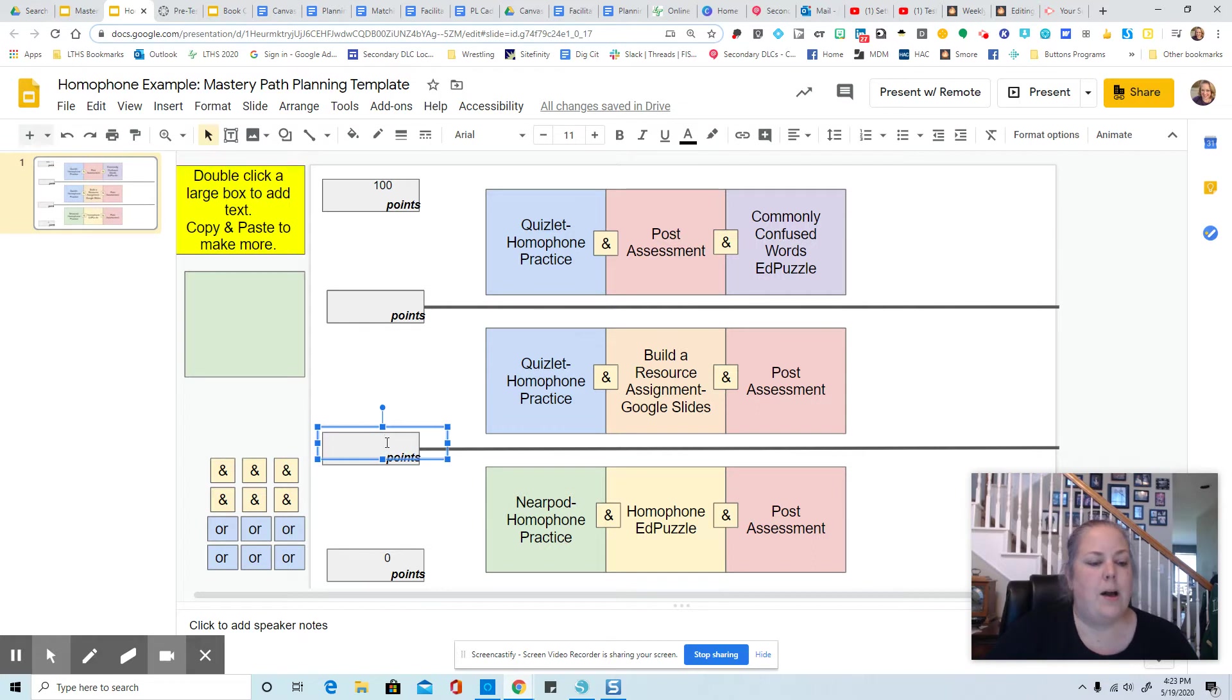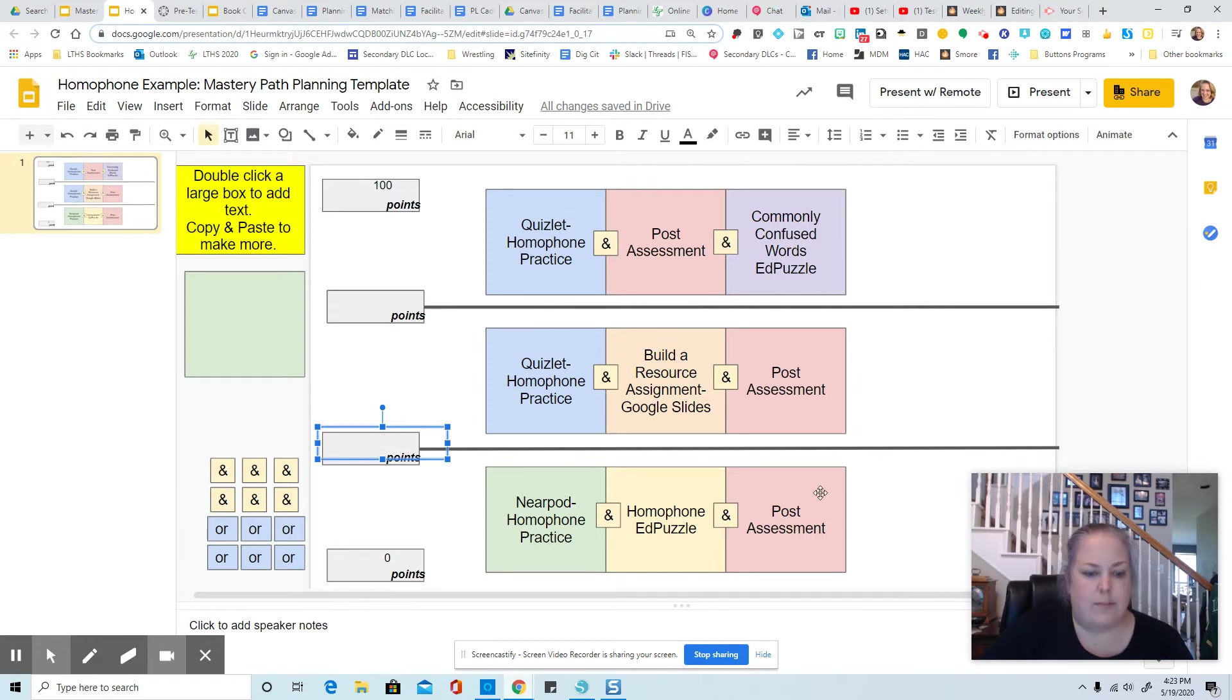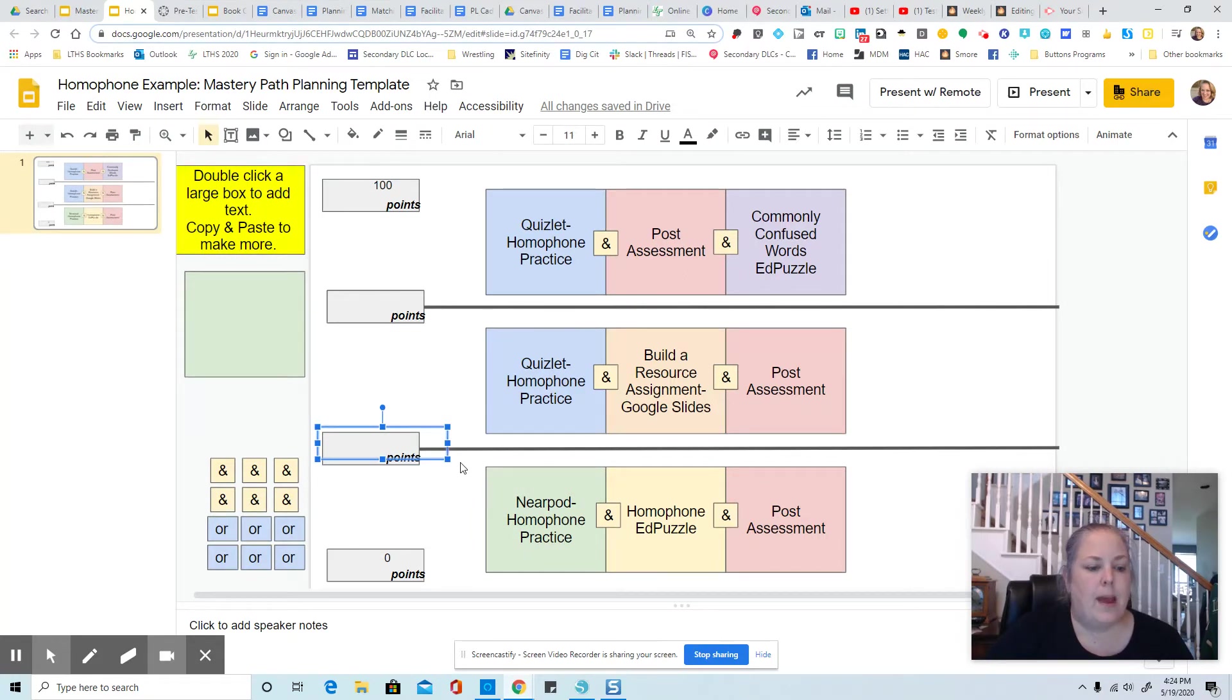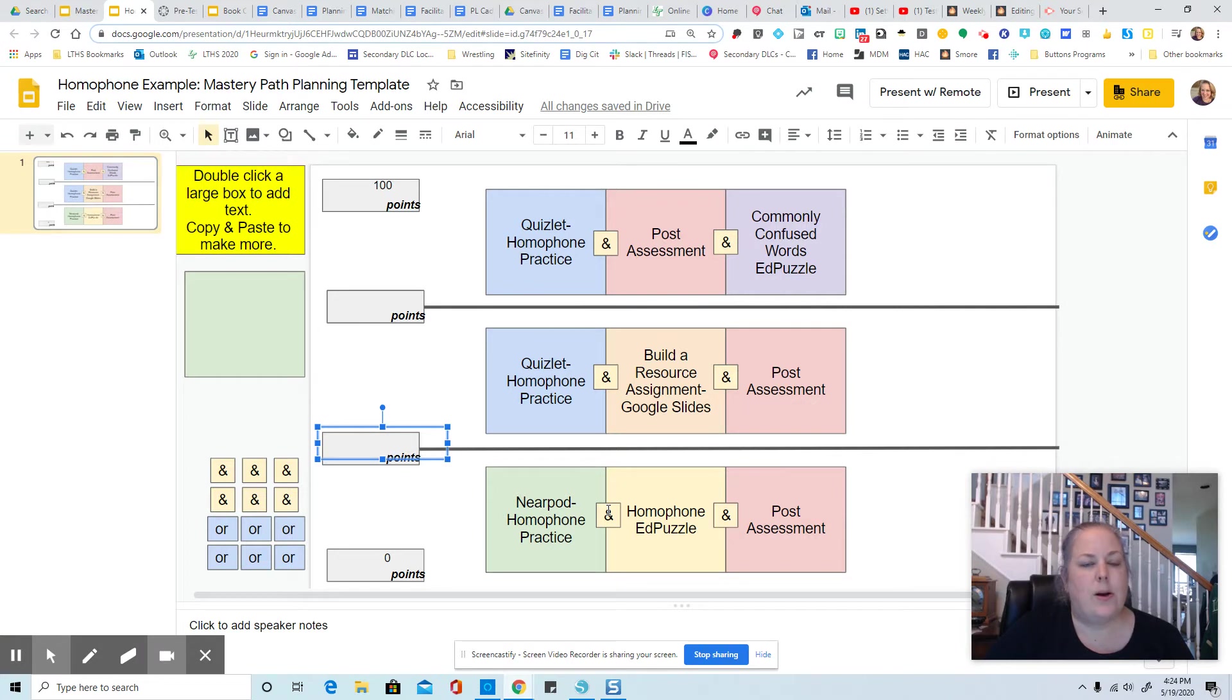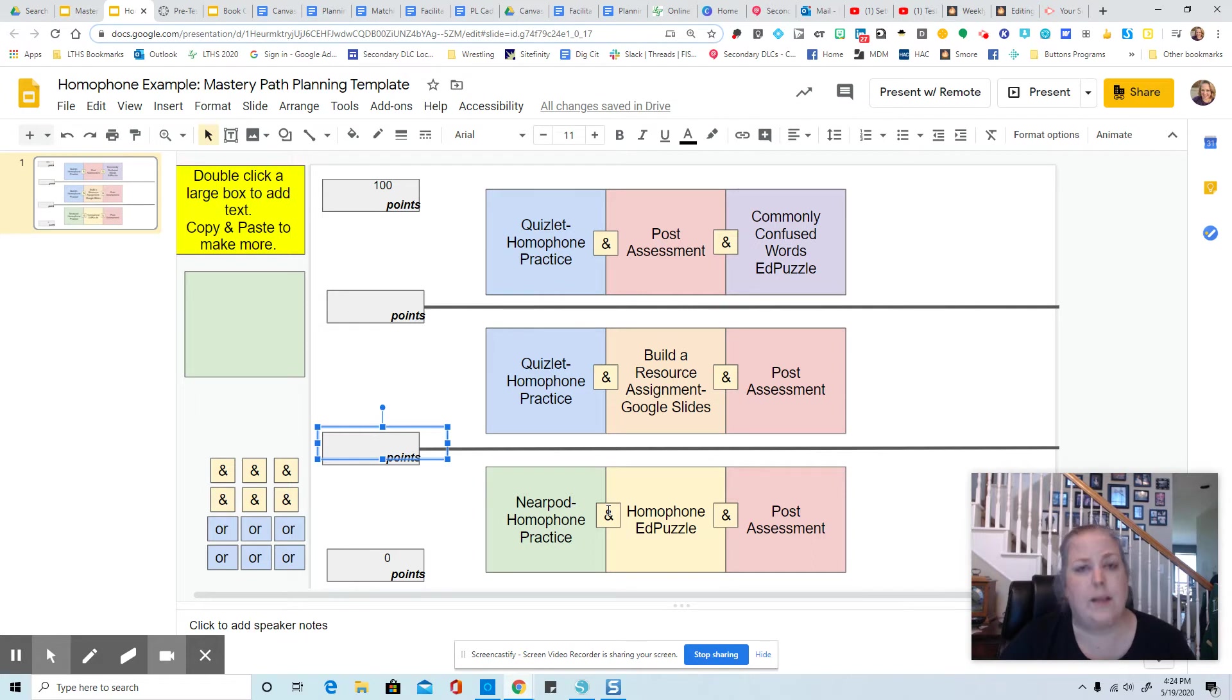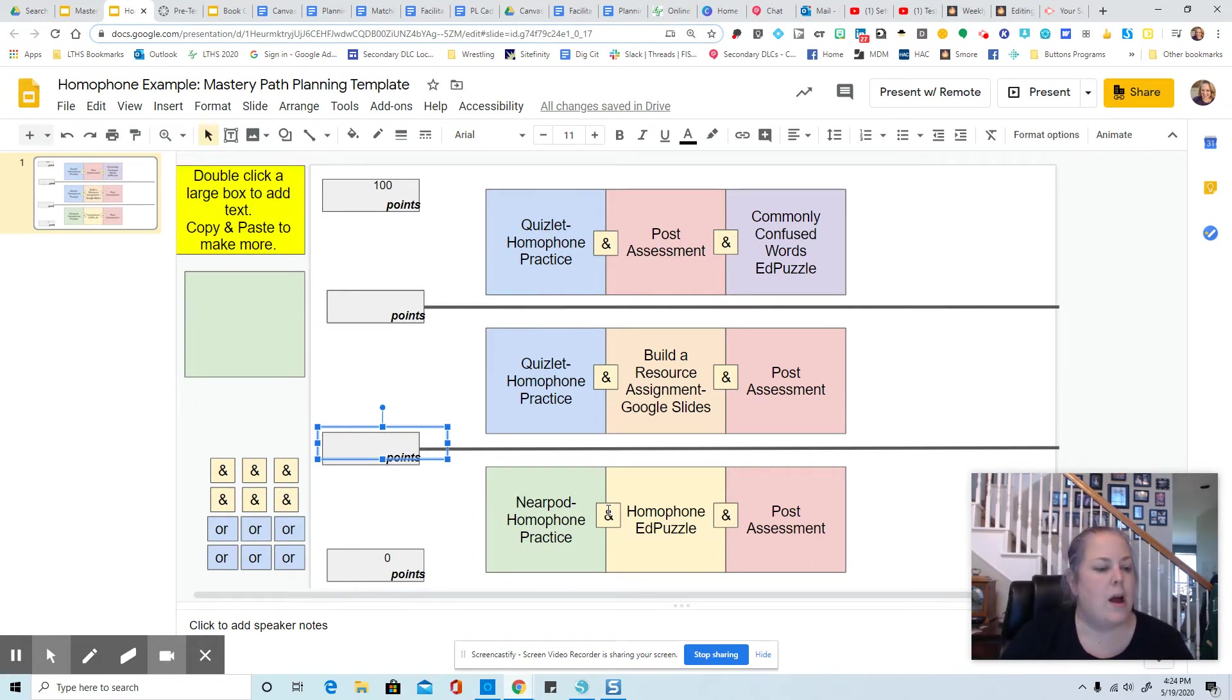I want students who get below a certain score to have to go through this pathway down here where they're going to get a whole reteach and some extra practice. And maybe I want that to happen if they failed this, right? So I keep in mind while I'm setting my point thresholds here, that there's 10 questions on this assessment, and they're each worth 10 points. So I know the kind of grades that are going to come out of that.